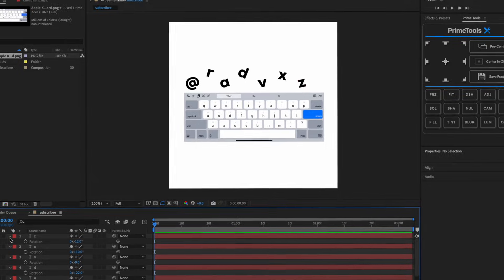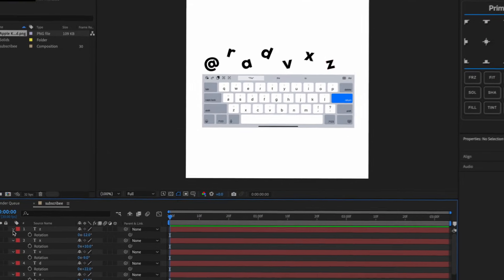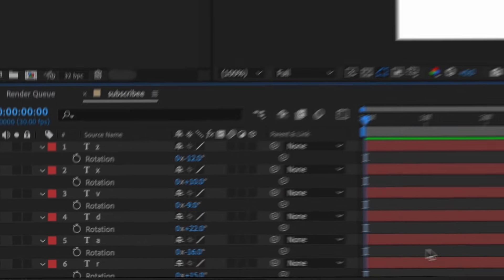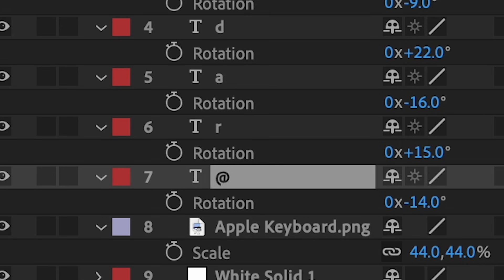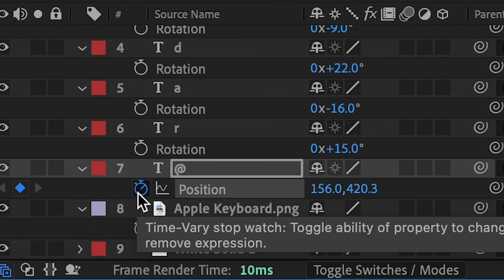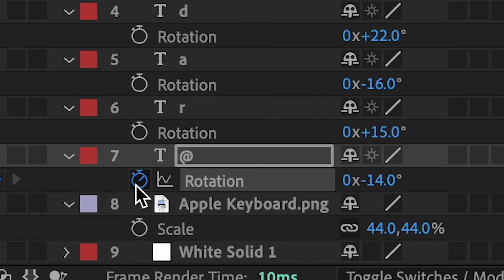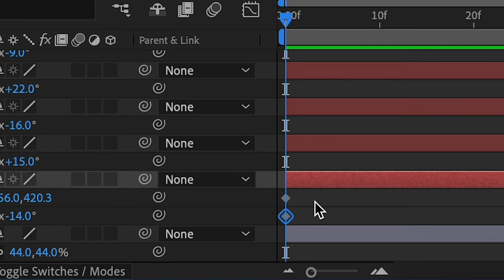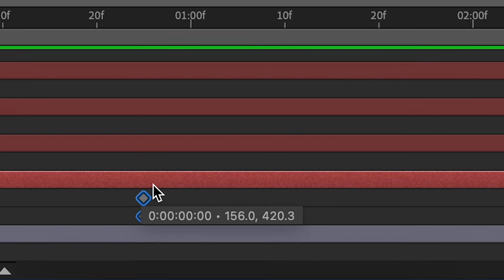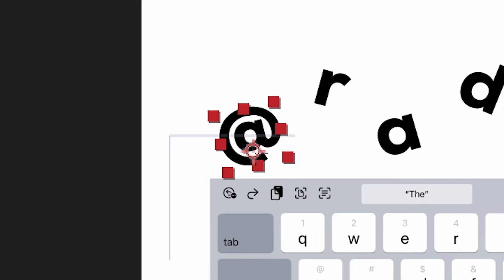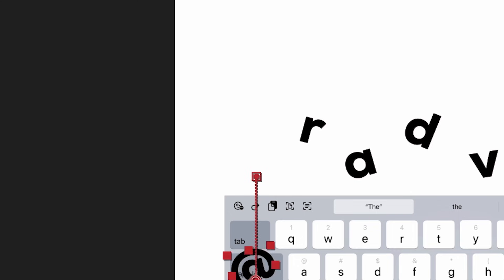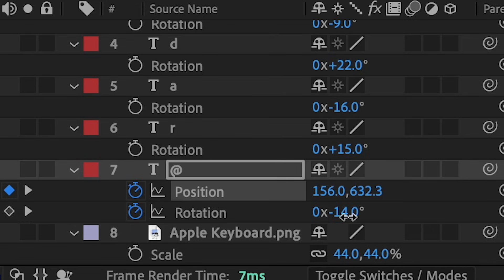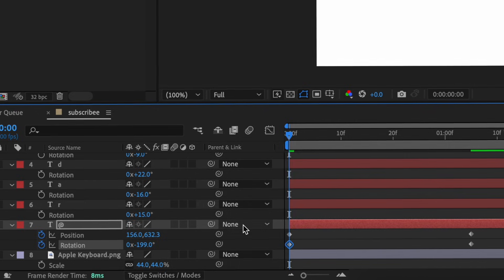For keyframing, click the first letter or symbol, press P for the stopwatch, also press R stopwatch, then press U on our keyboard. Select both of these keyframes and move them out because we want this to be our last keyframe. Then change the position to move upwards - go down - and change the rotation to something like that.